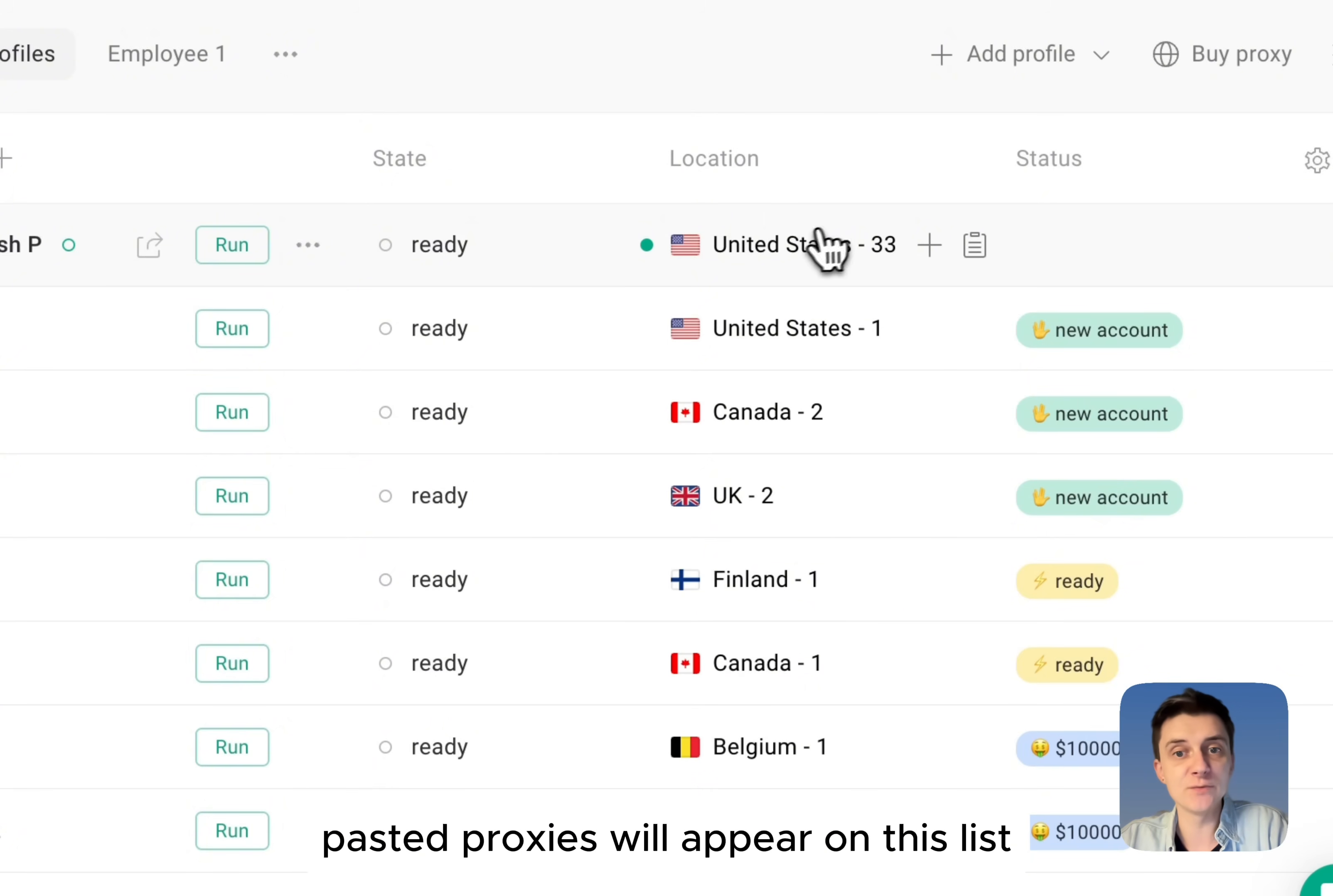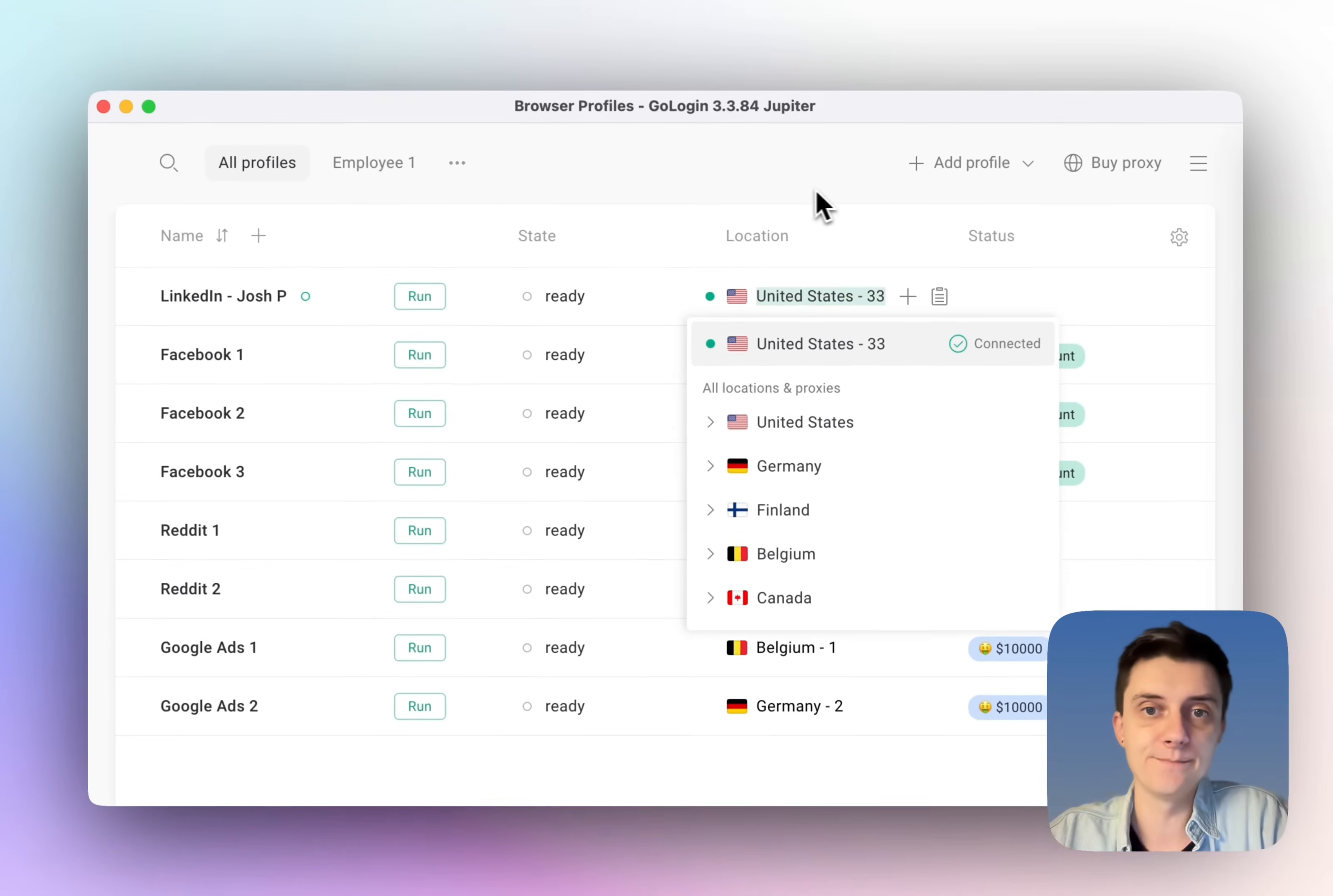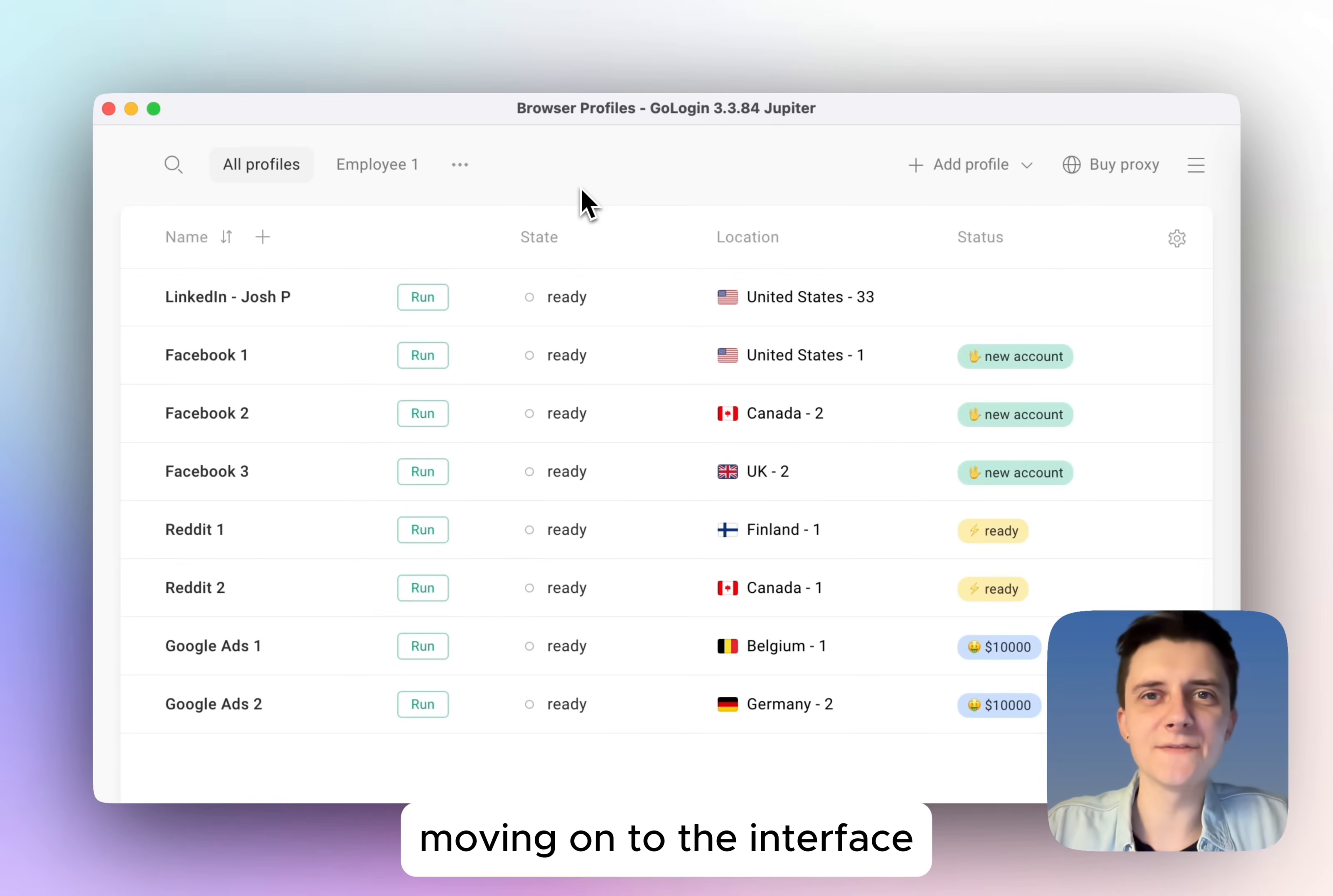Paste the proxies will appear on this list. You can choose them from here, and you're good to go. Moving on to the interface.